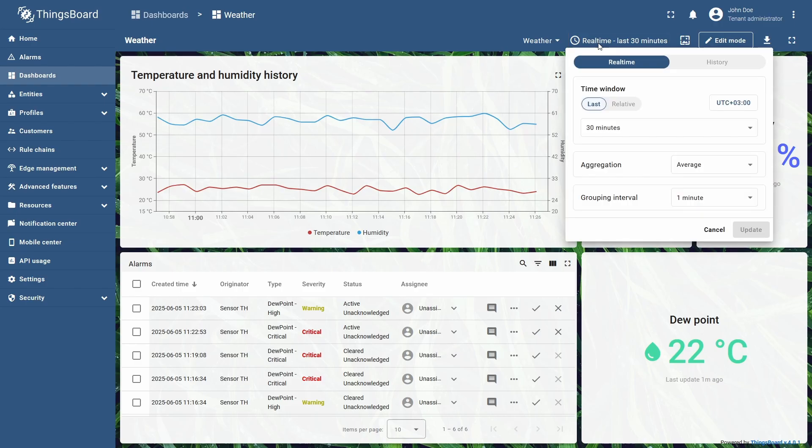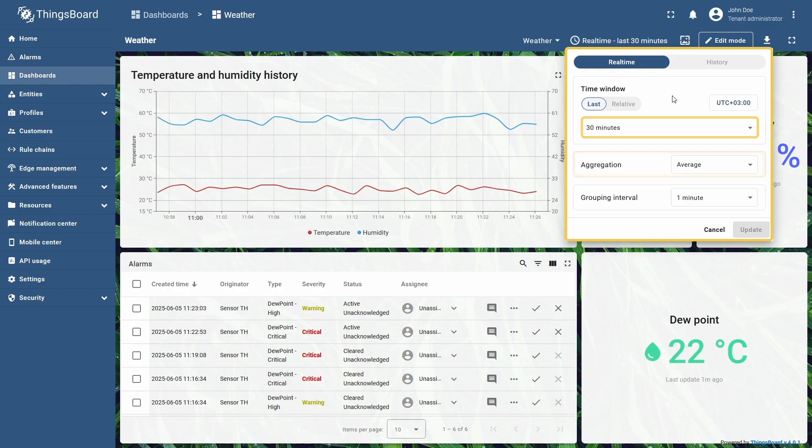I will open the time window settings in the upper right corner, and here we can see that the time interval is set to 30 minutes, with the data aggregation set to average, and a grouping interval of one minute.